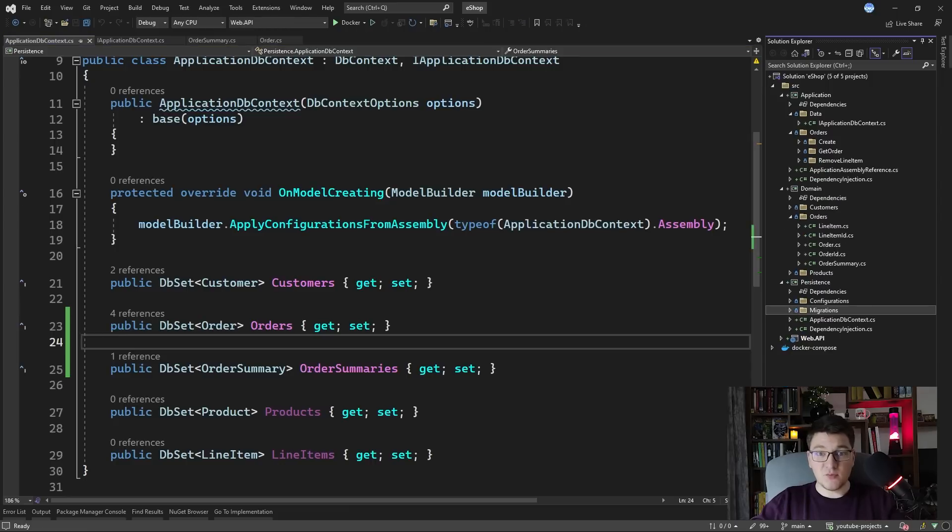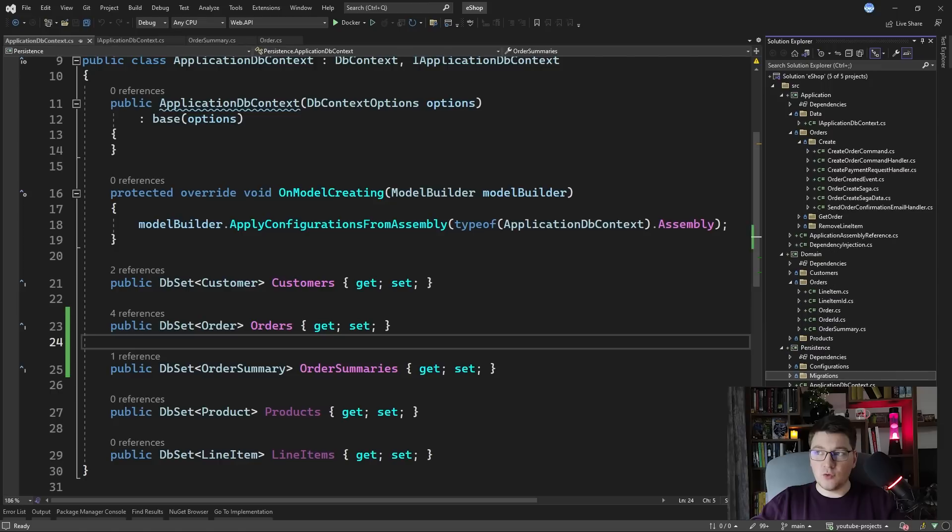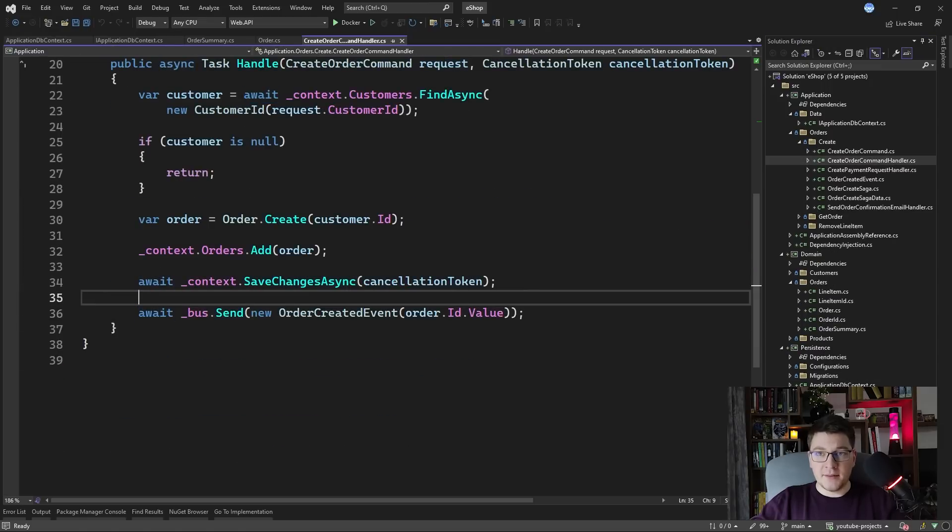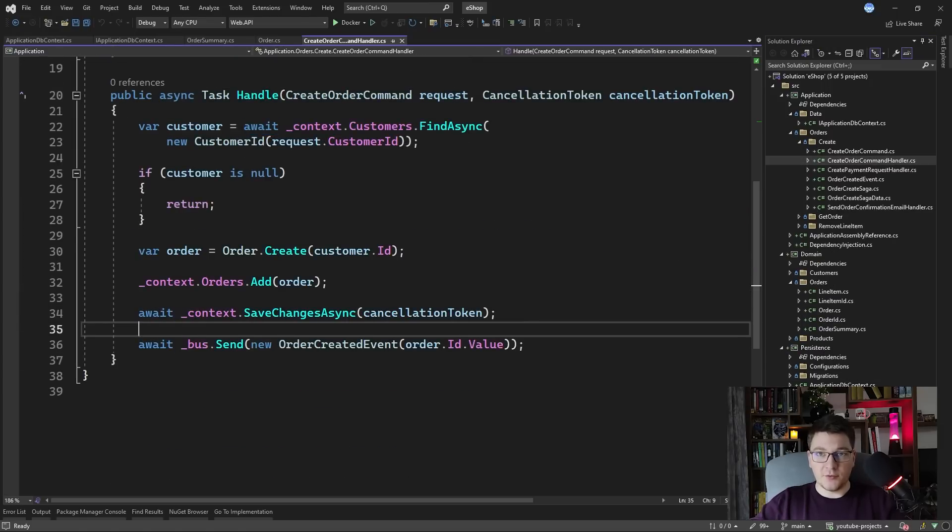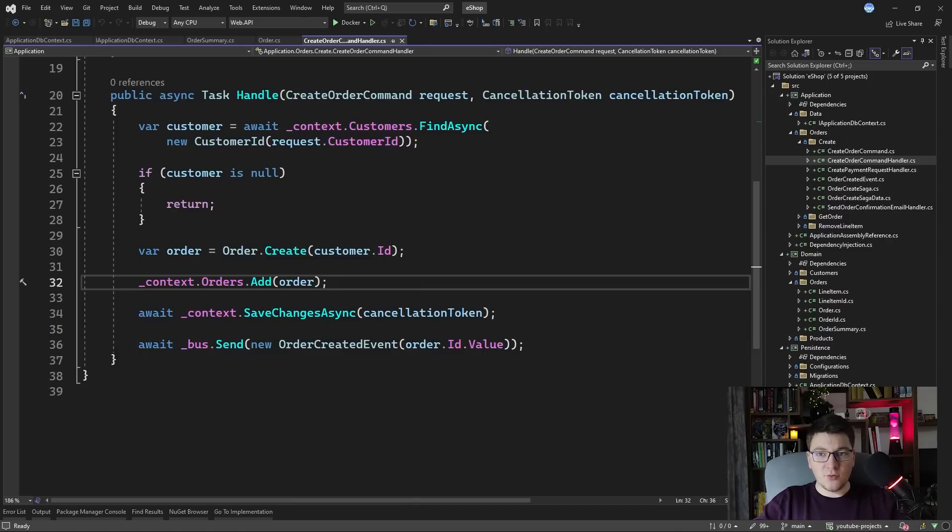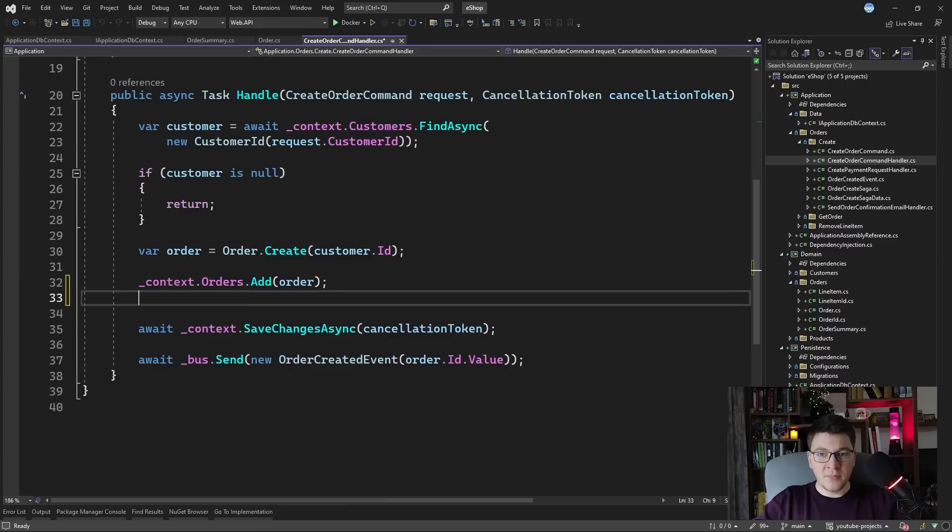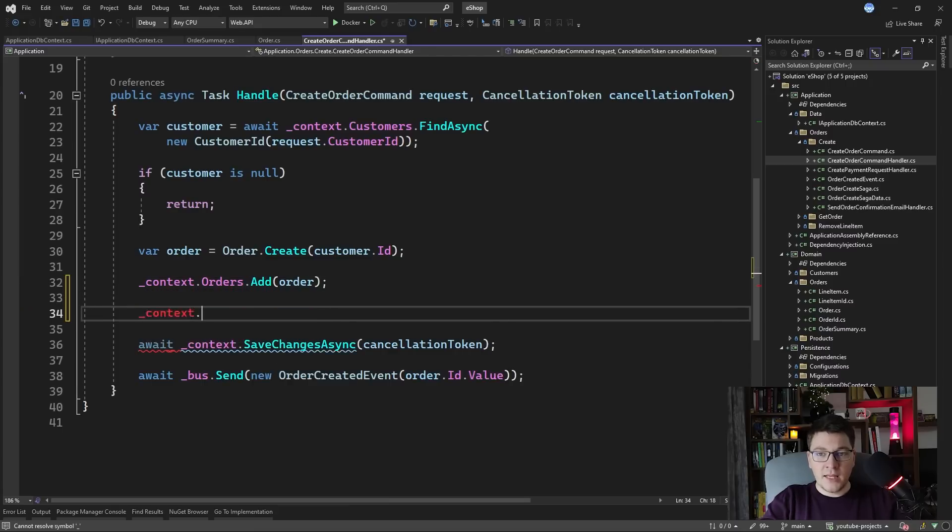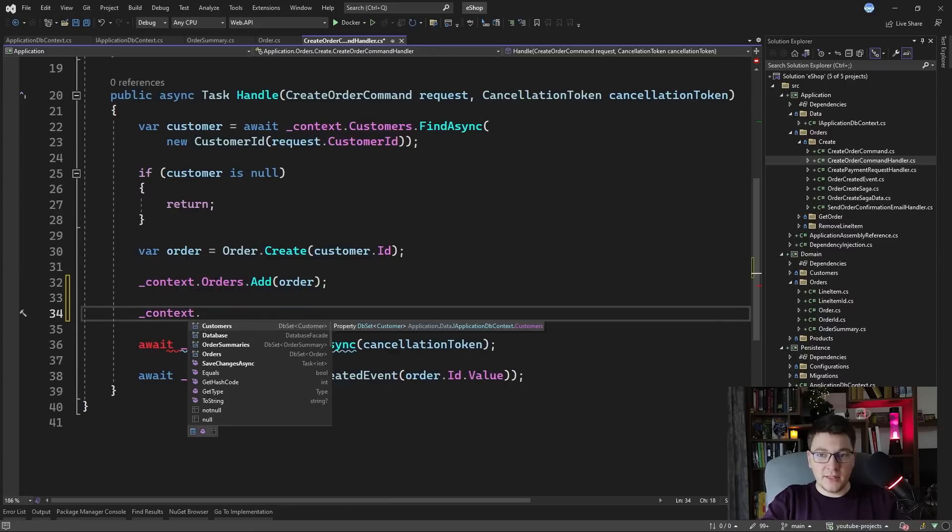The next problem to solve would be when do we actually create our read model. So let's go to the create order command handler and let's take a look at the handle method. One solution would be to create the read model as soon as we apply some change to the order. For example, we can create the read model here right after we add our order and we can do something like this.